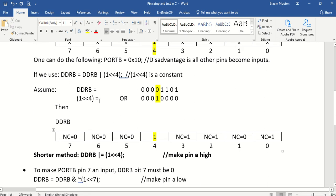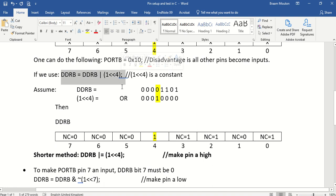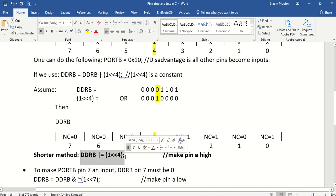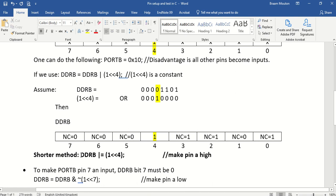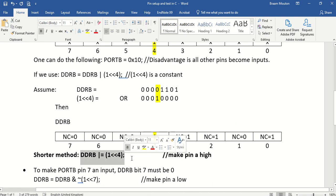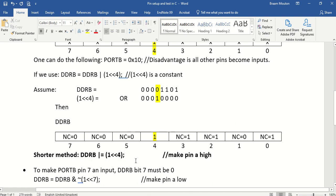This is the long method to achieve this. And there's a shorter method, of course. By writing this, I do exactly the same thing. And this is the one that is preferred in C language. Because it's just a shorter way of writing stuff.